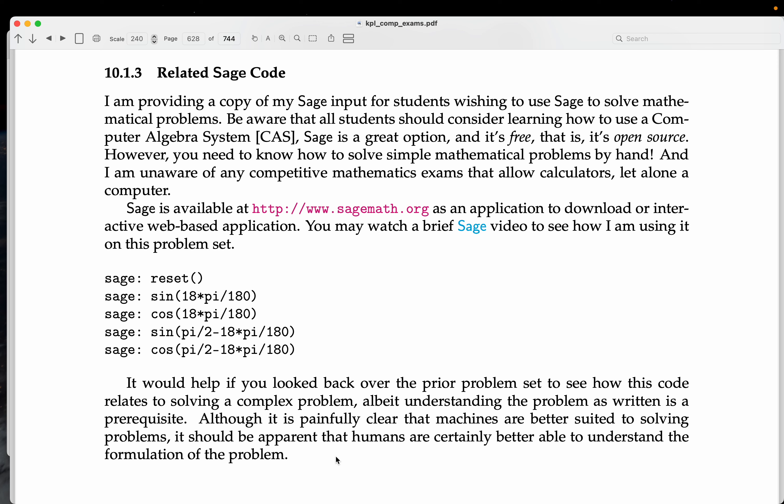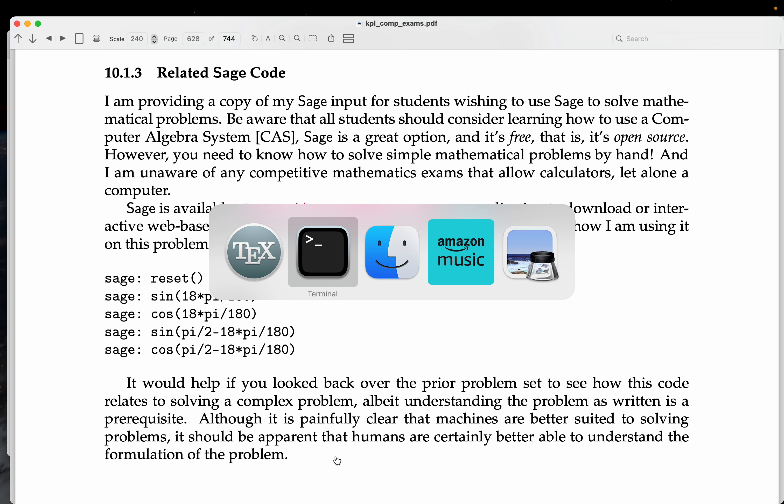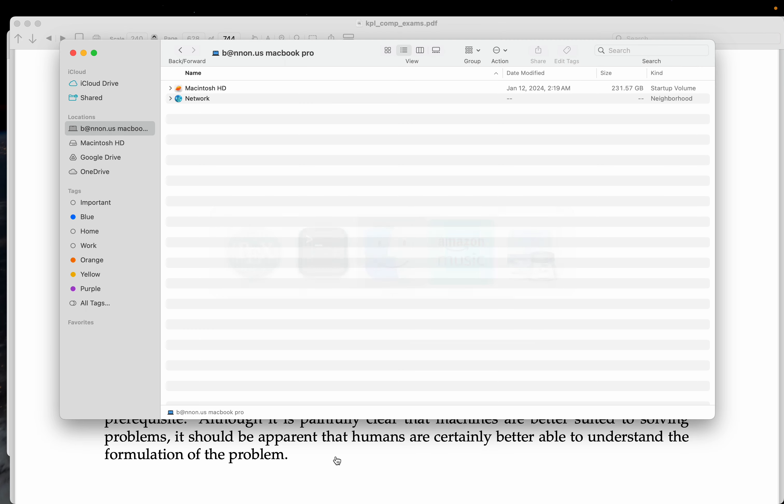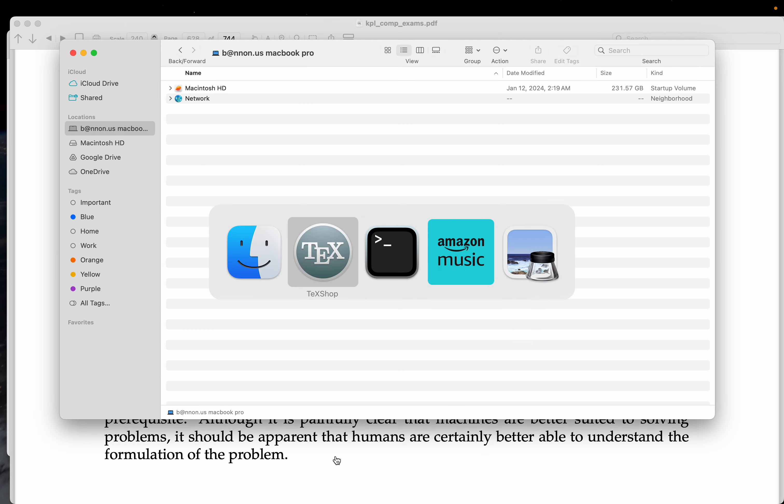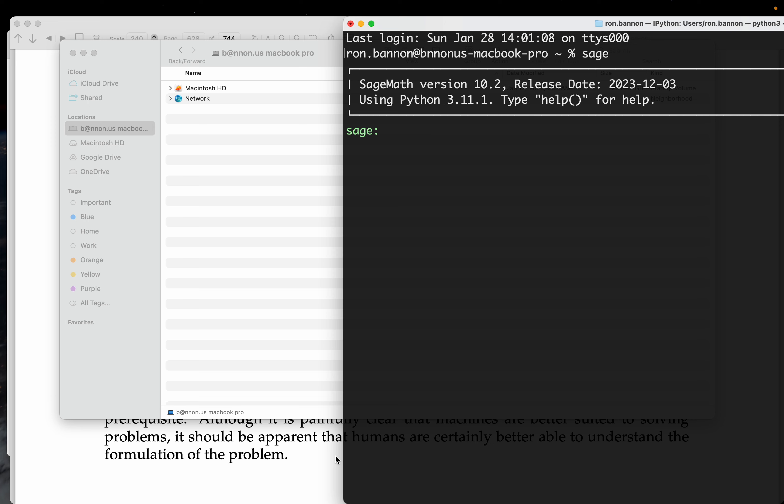Okay, we're on the Sage section, and let me just go through this with you. We'll talk about how this pertains to the problem set. Let's go to terminal and let me close that window out.